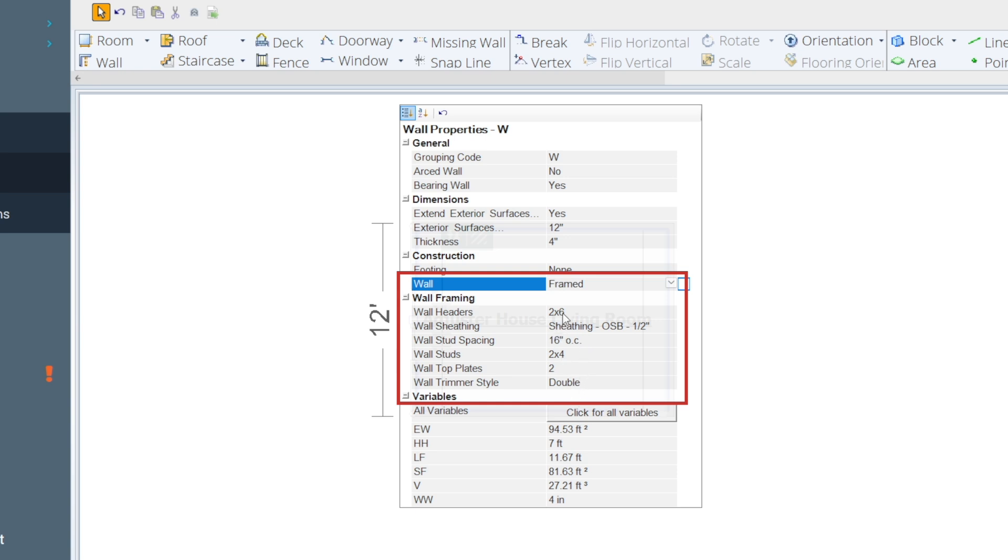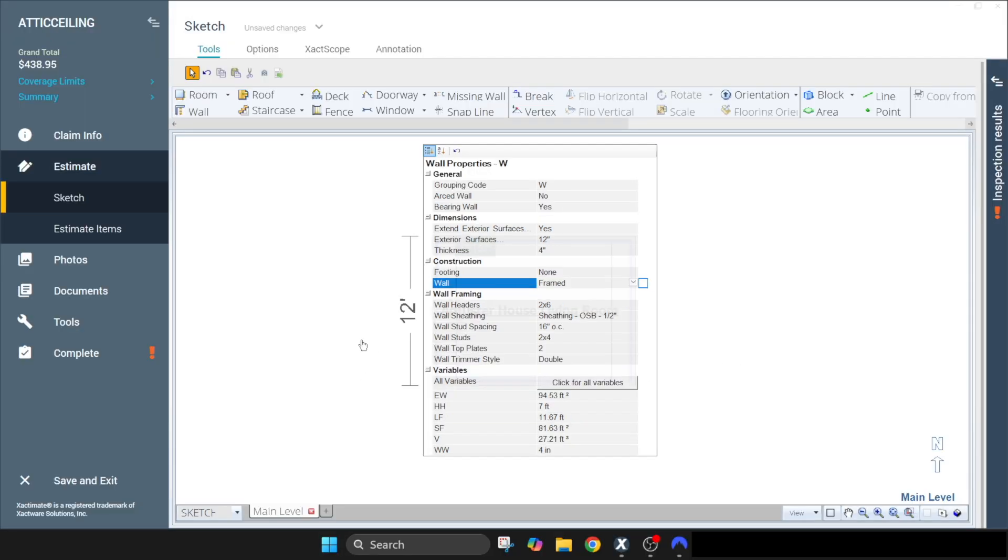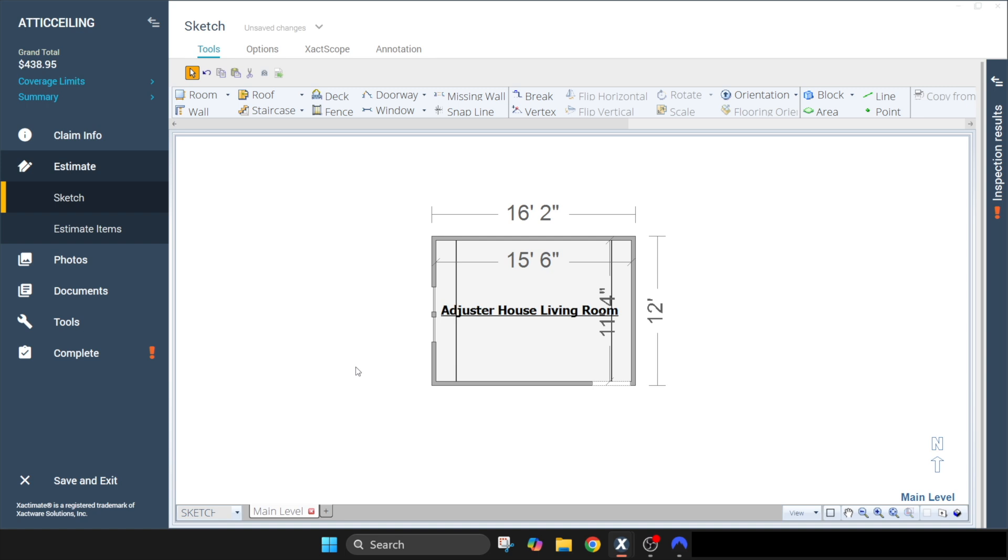So we've got our 2x6 header, got our OSB, all of our other framing items that we need. So that's all we needed to do to frame that wall. So now let's go back to our line items.